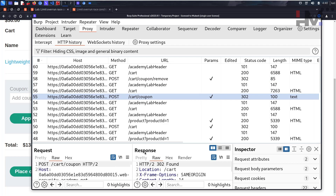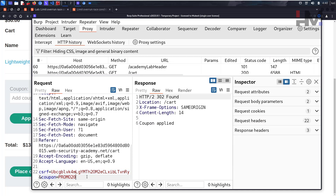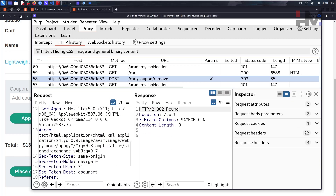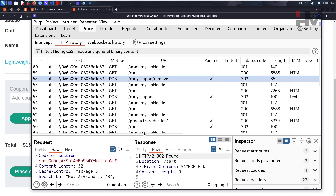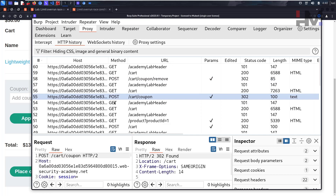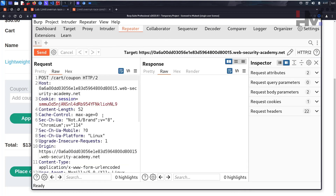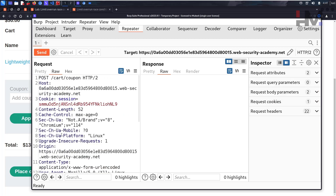In Burp Suite history, the /cart/coupon request shows the promo code being applied, and the /cart/coupon/remove request handled removal. We need to take the promo code application request and apply it multiple times in parallel at the same time. Let's right-click and send this particular request to Repeater.